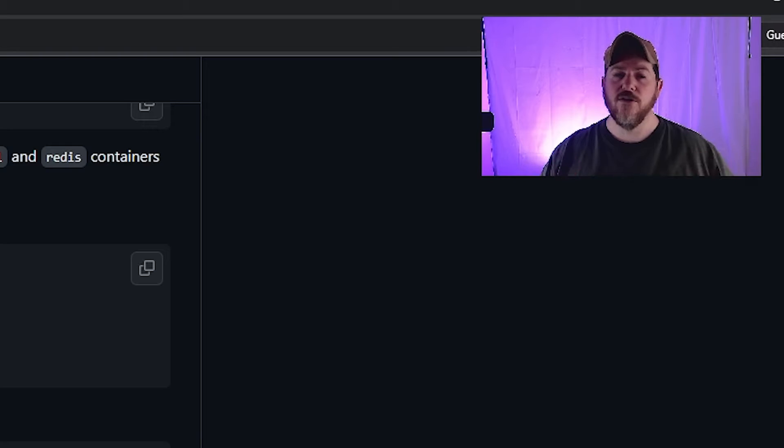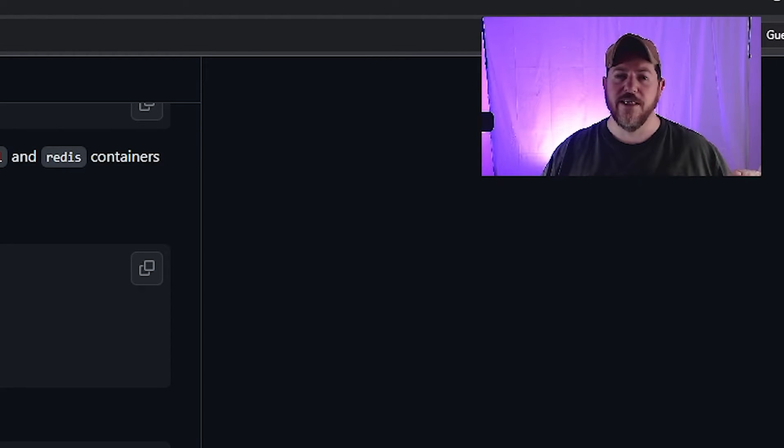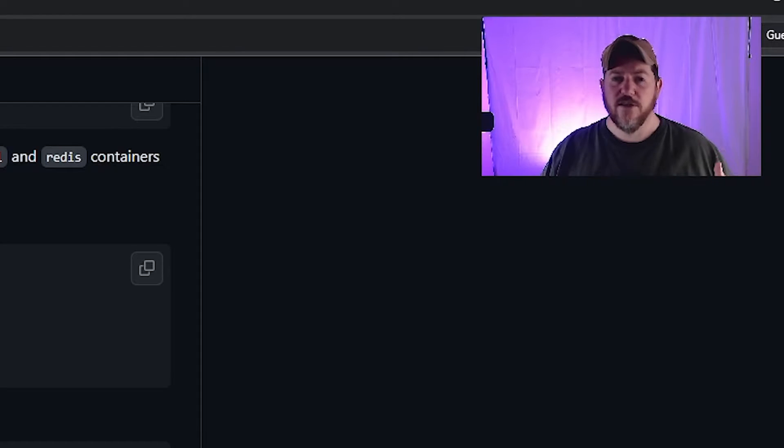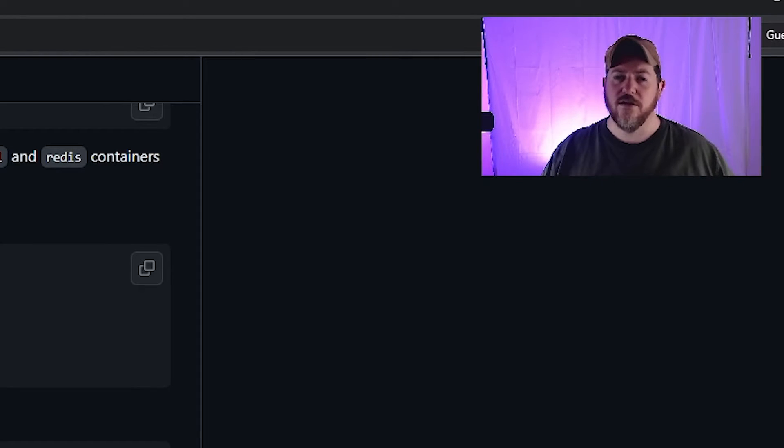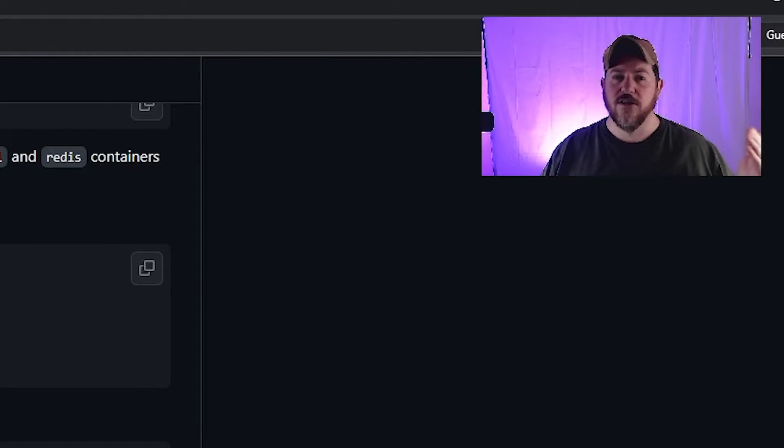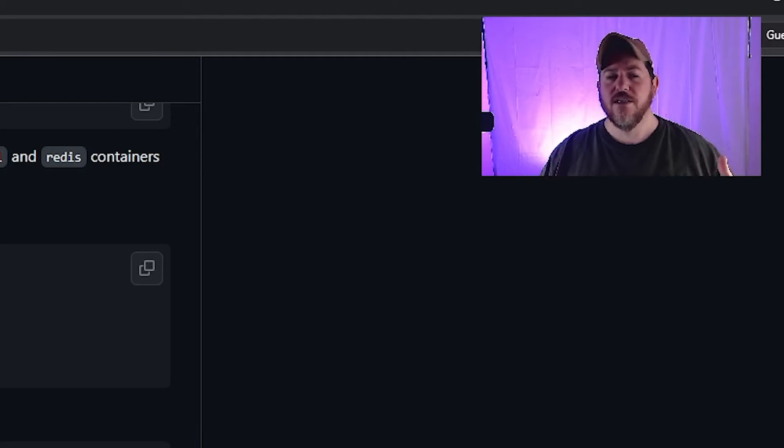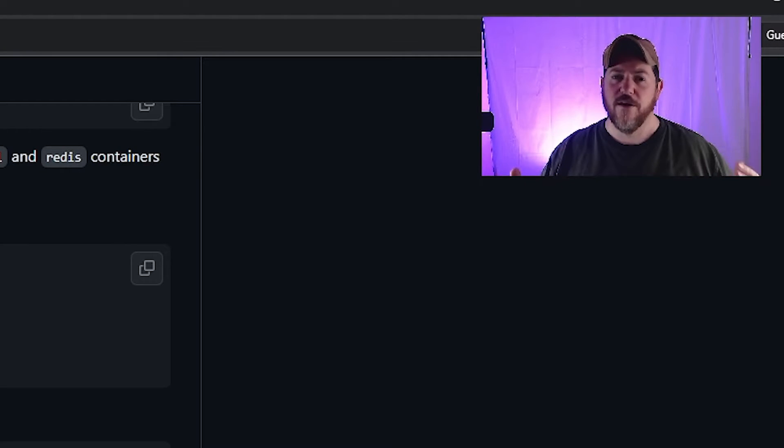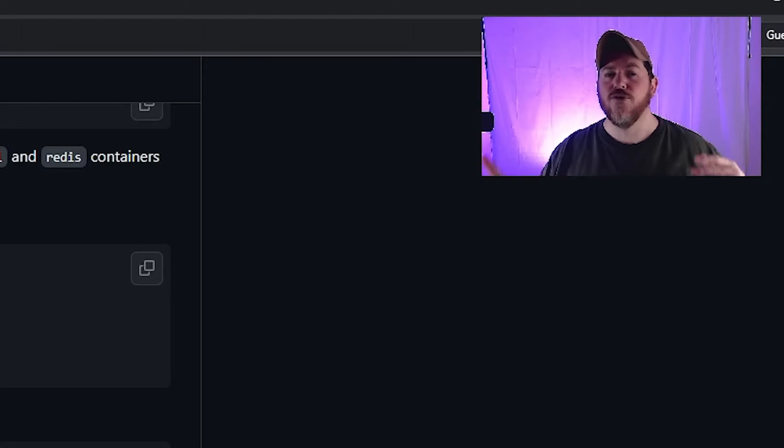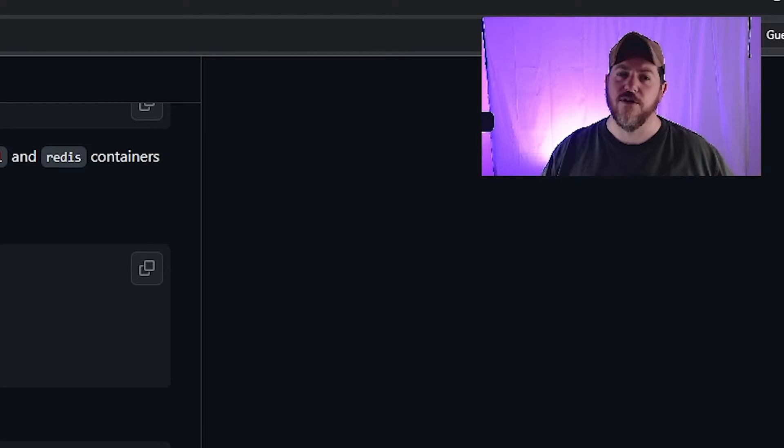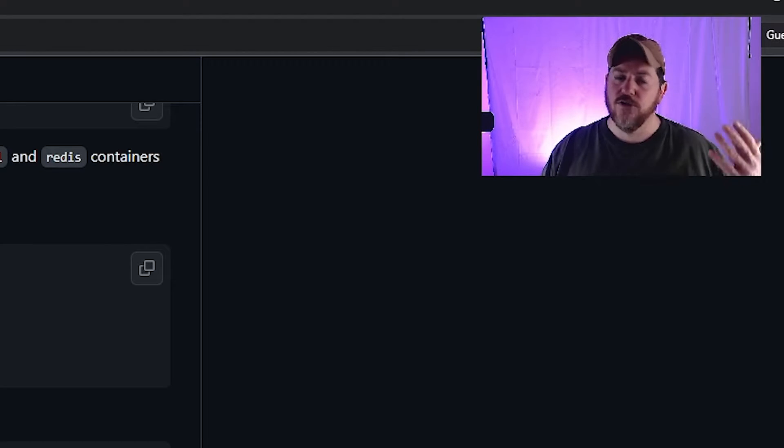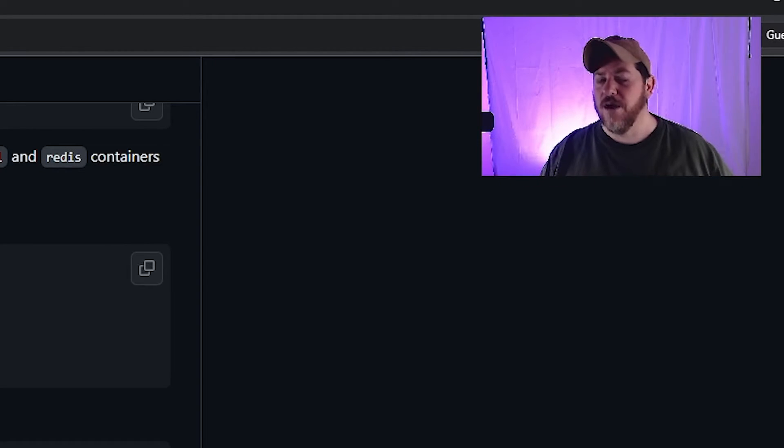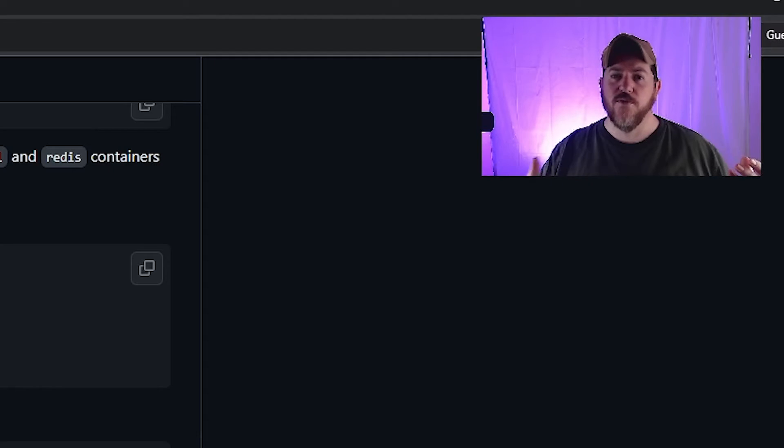I will walk you through how to set up GitLab in a Docker container and link it to another Docker container that contains Redis, as well as another Docker container that contains your PostgreSQL. All these will be working together inside your Docker environment.